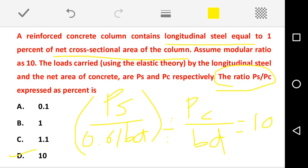Option D is the correct answer. They asked for the ratio as a percentage, not a numerical number. According to this question, the correct answer is option D — we finally get 10 percentage for this ratio.